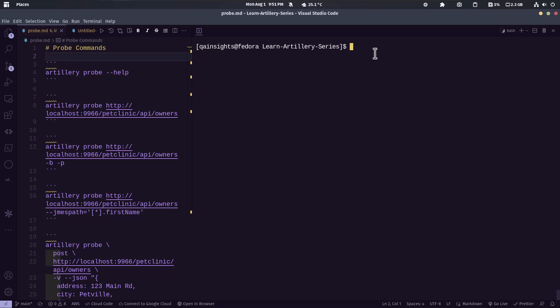For example, using probe, you can display the performance waterfalls and also you can query using JMESPath easily in your command.